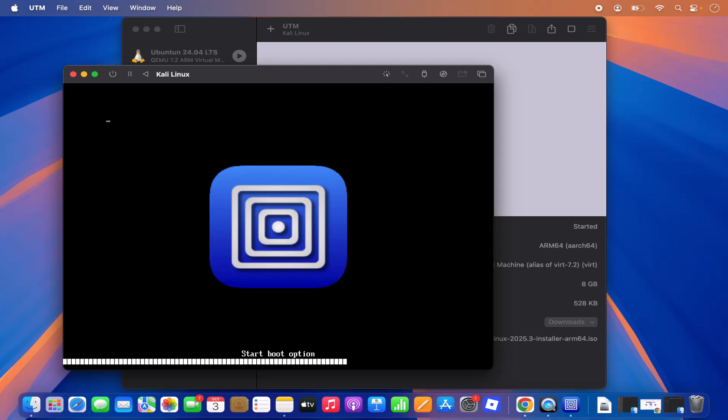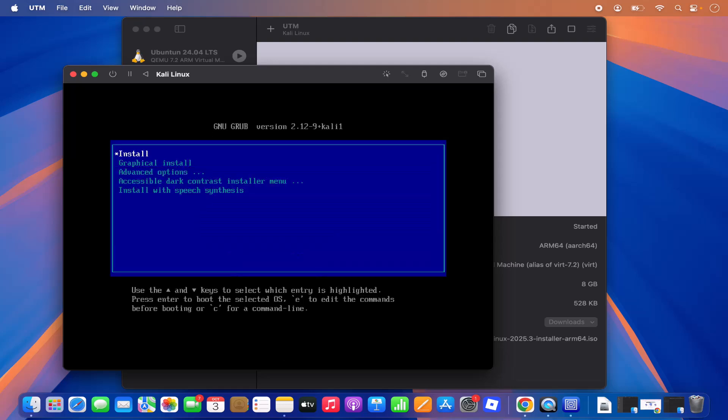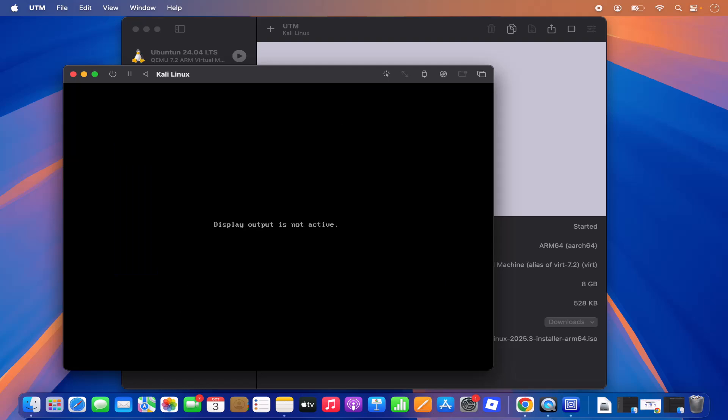The boot starts and we're in the Kali Linux installation window. You have options: Install, Graphical Install, Advanced Options, and others. We're going to go with Graphical Install — select it and press Enter.